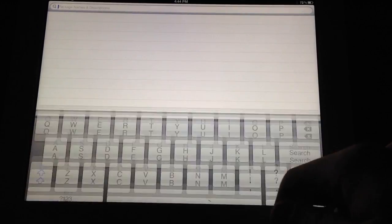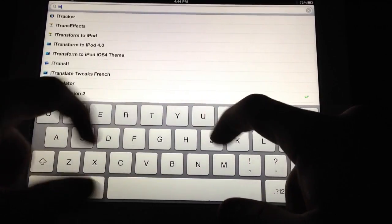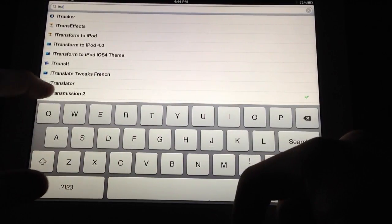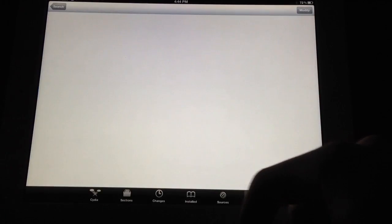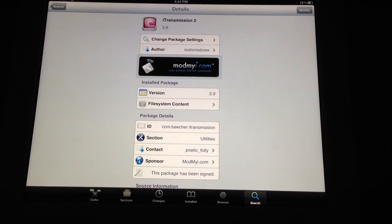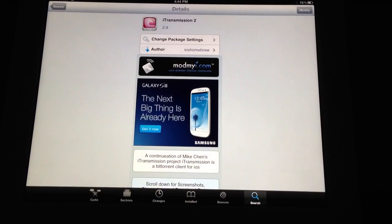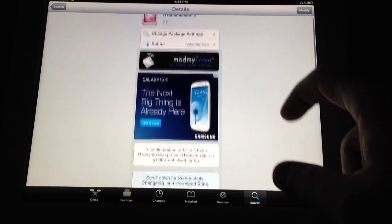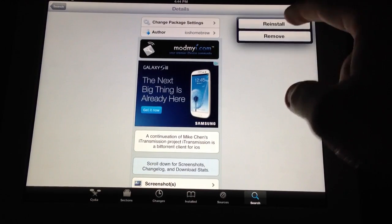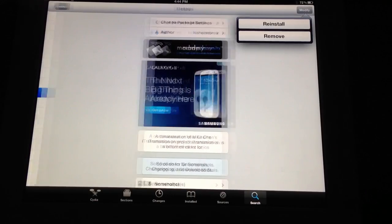To start off I use iTransmission. So you just head out here in Cydia, find iTransmission 2, iOS Homebrews, the creator. As you can see I already have this downloaded here. You just basically hit that and hit install.